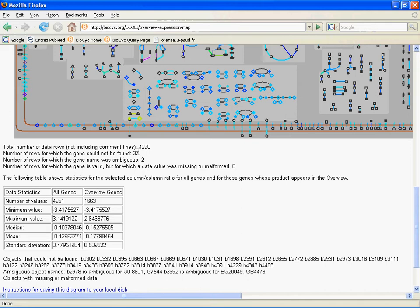Then the number of rows for which the gene name was ambiguous, 2. That means it could match it to more than one object and it couldn't figure that out. Number of rows for which the gene is valid but for which a data value was missing or malformed. Now, this is an important one. We have it at zero because we entered stuff correctly.